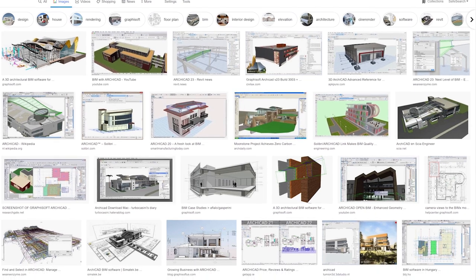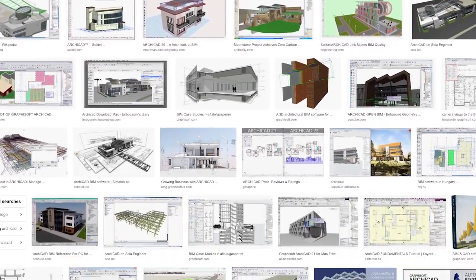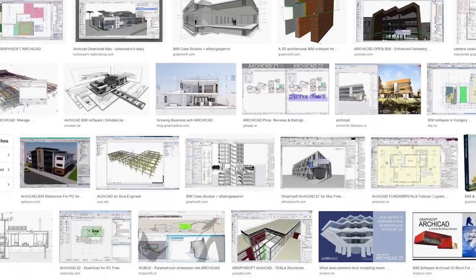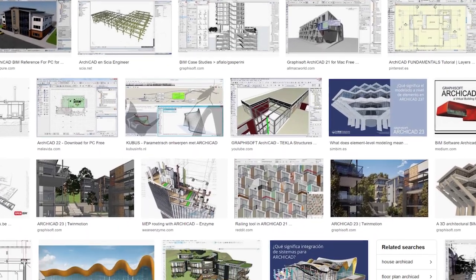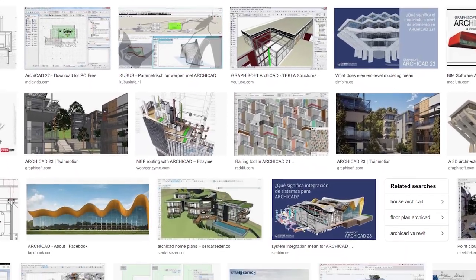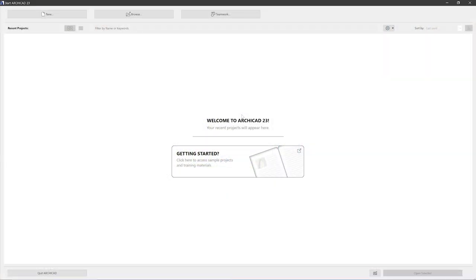ARCHICAD is one of the major BIM authoring tools for architects worldwide. In this small series of videos, I'm going to present you with the basics of how to use it.